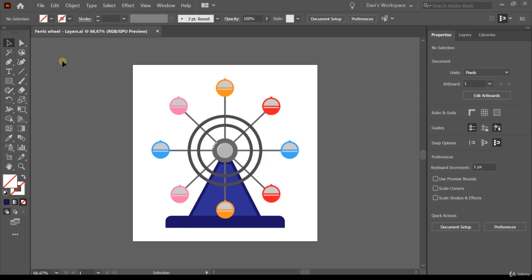When we create a complex artwork it's usually a challenge to keep track of all the objects. In this case the fairwheel — we have the wheel, the cabins around the wheel, and the base. There are several other objects related to the construction of this artwork. Small items tend to get hidden behind larger items and it's really hard to find and work with them if we're not organized.